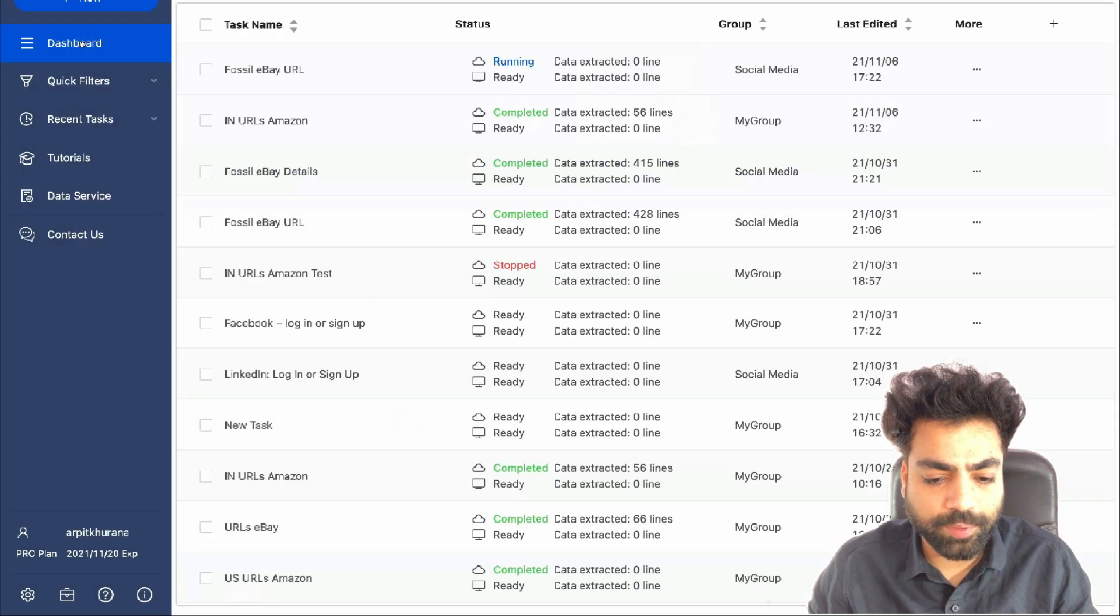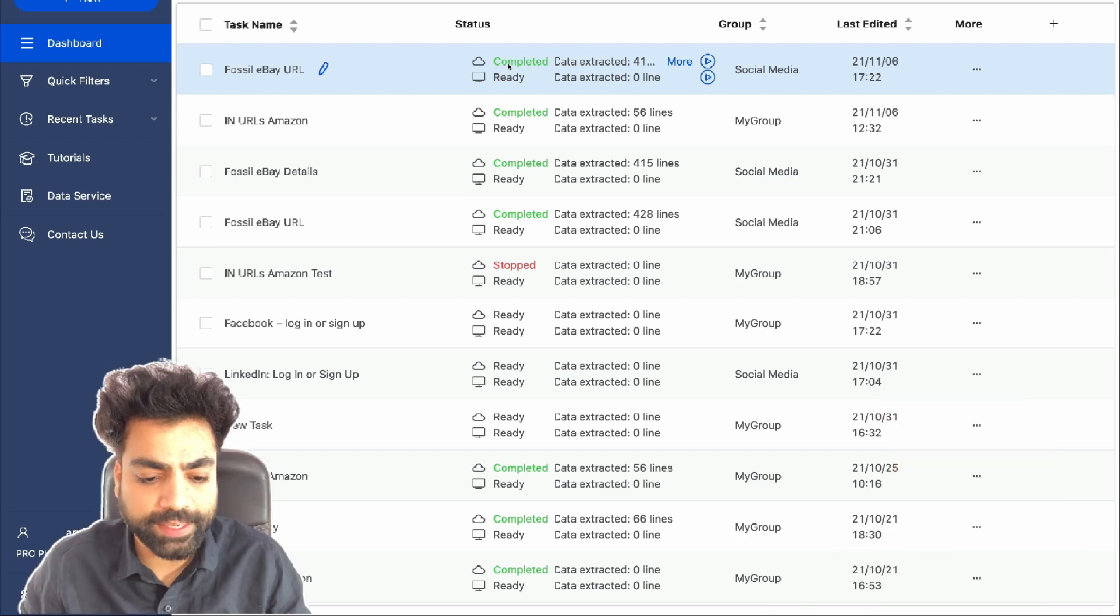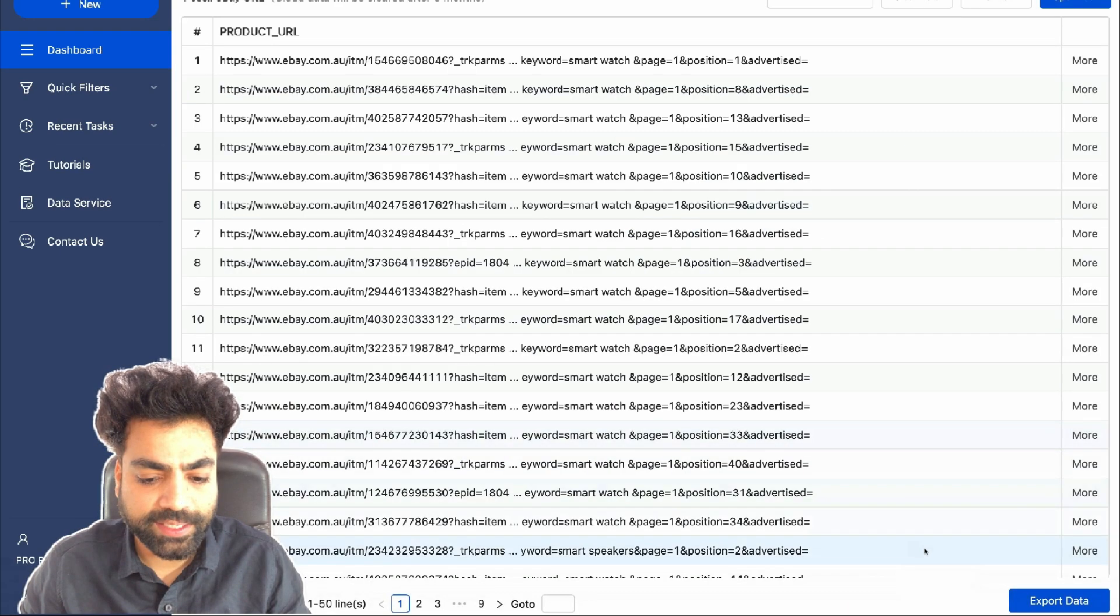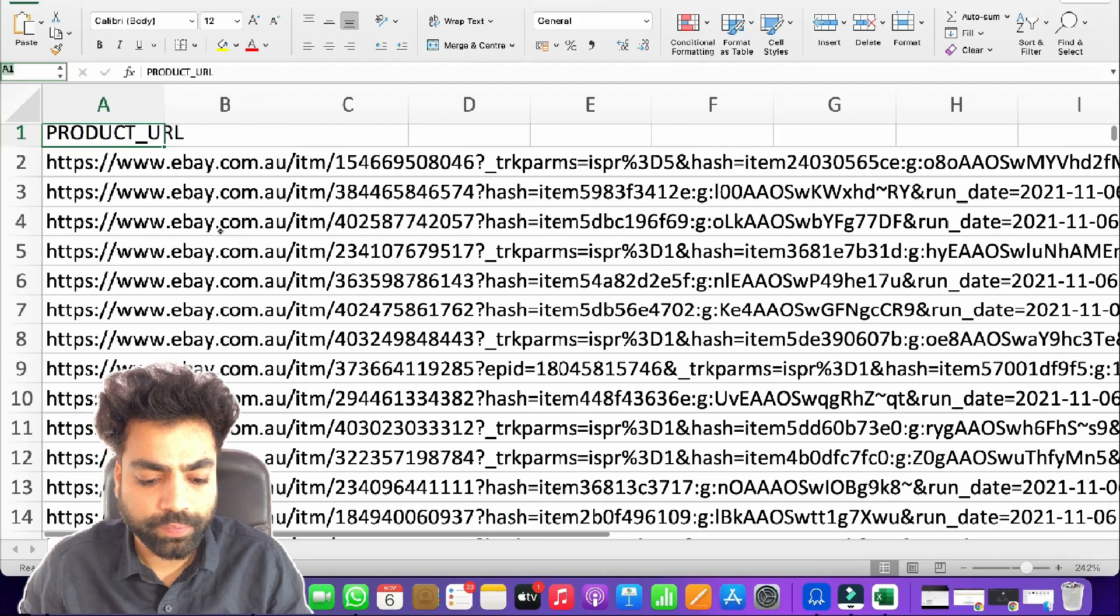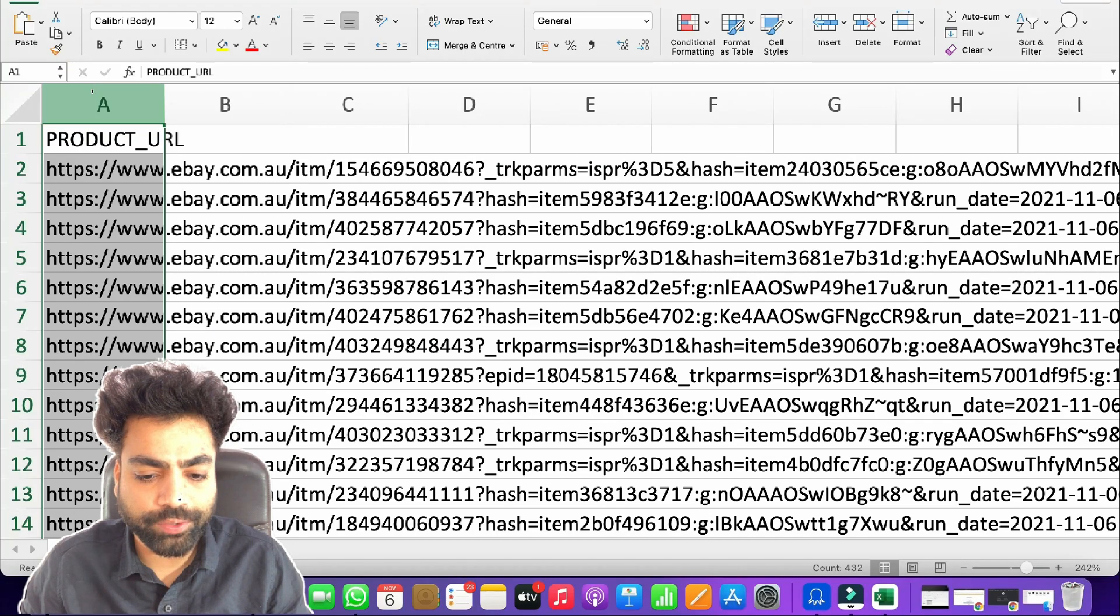In just a couple of minutes, I can see the task is completed and it has scraped some 400 lines. Let's look at the data and then export it.